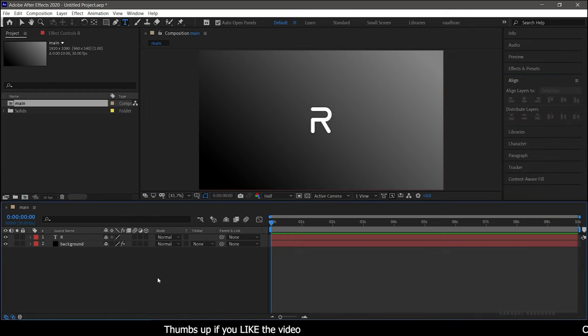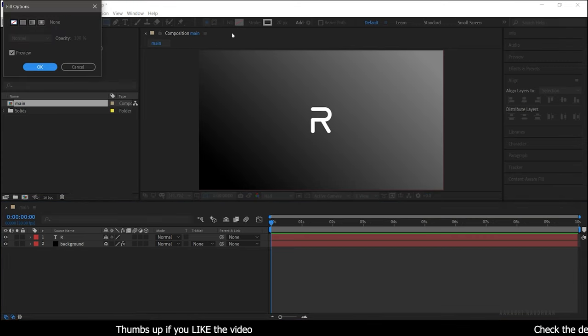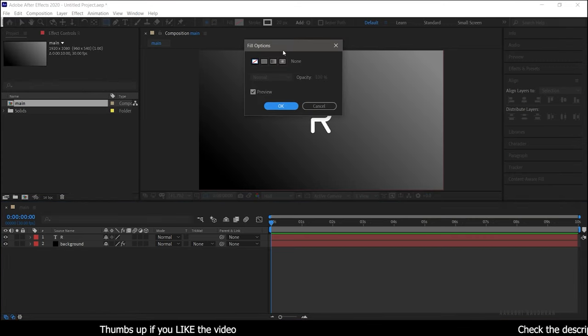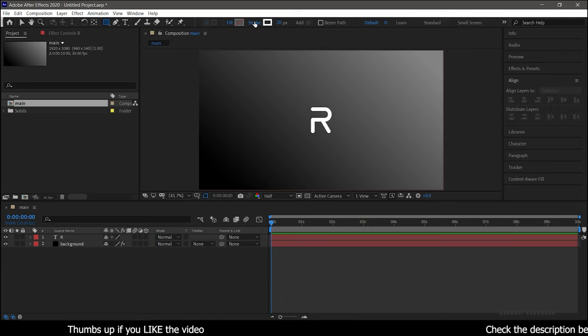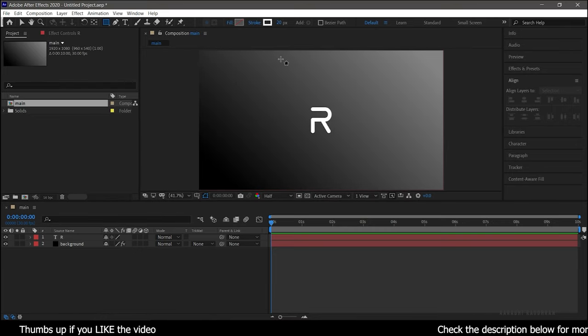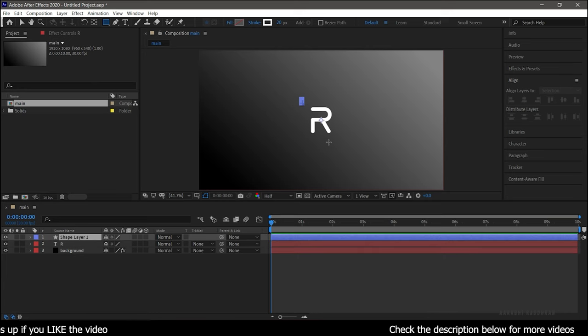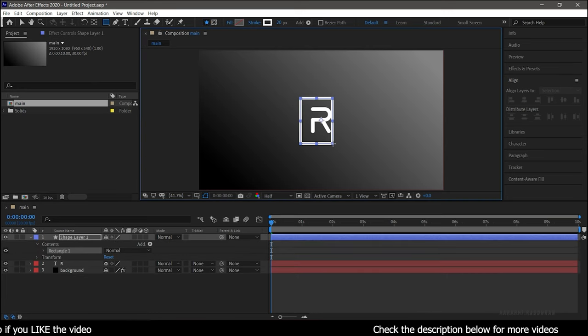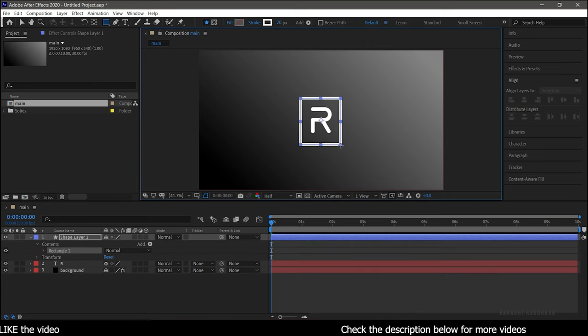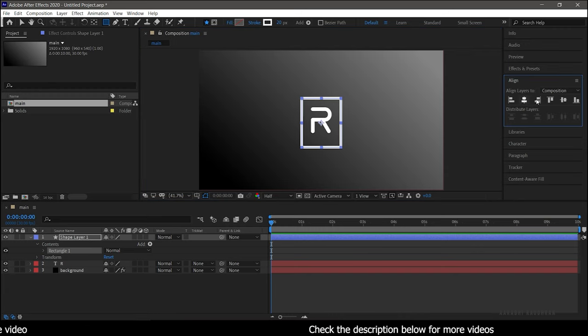To create a shape around the text, click on the rectangle with fill set to none and stroke set to solid color. Create a shape as shown. Center align the shape layer.